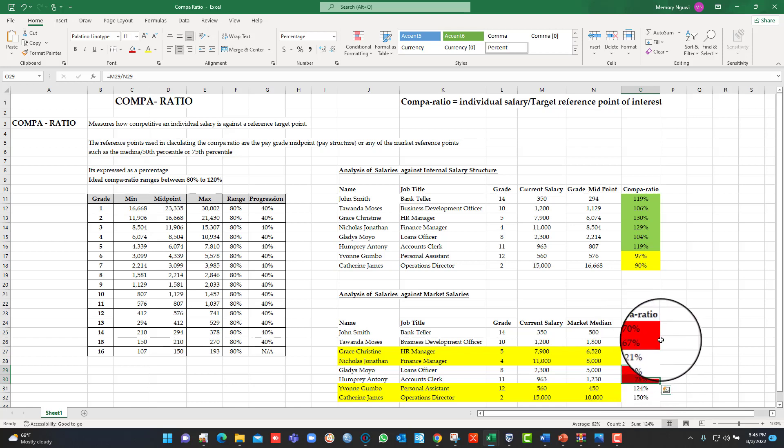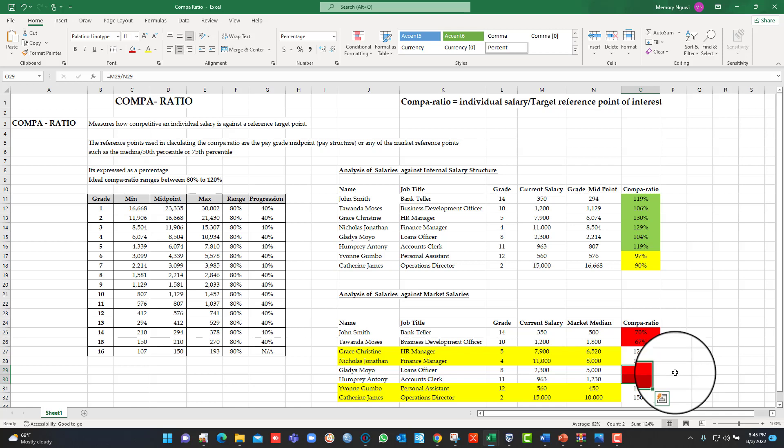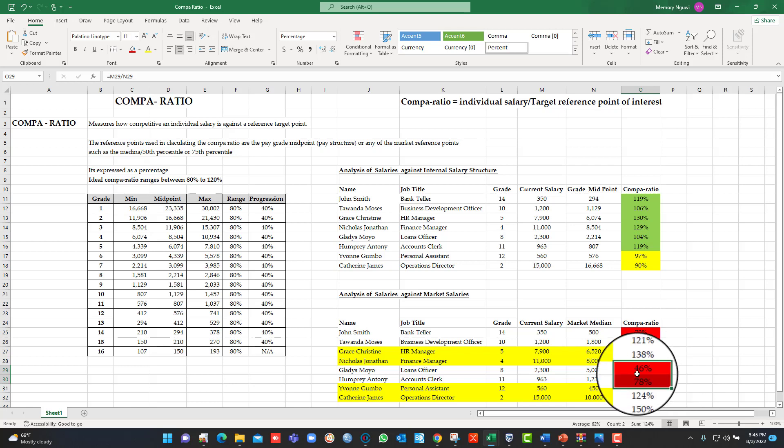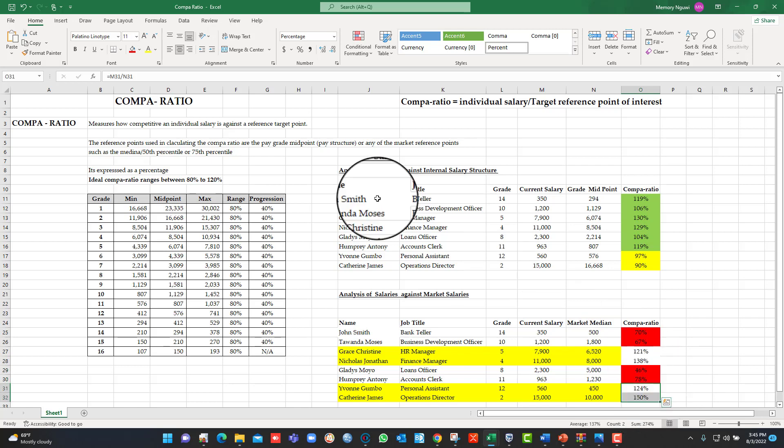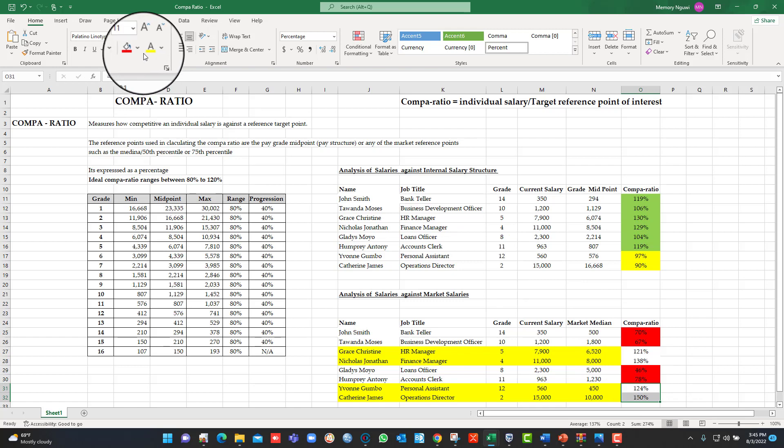You can see there, which means for these people, we are less competitive. We are probably already losing people in those grades because we are less competitive compared to our target market, external market for staff.